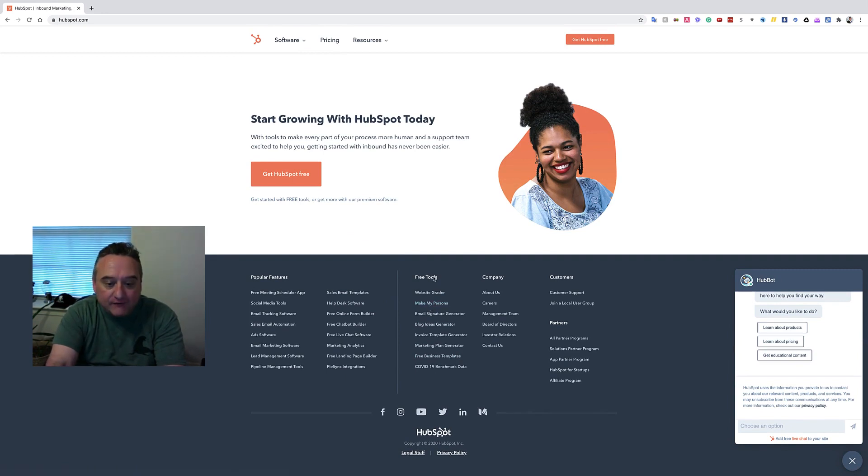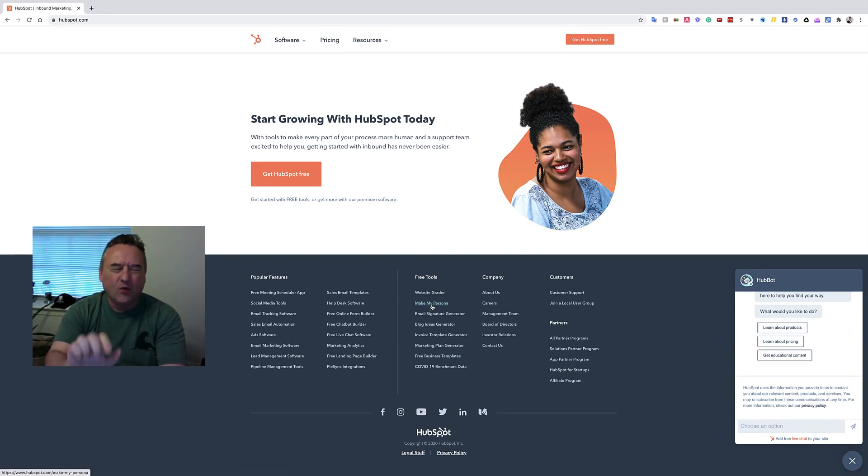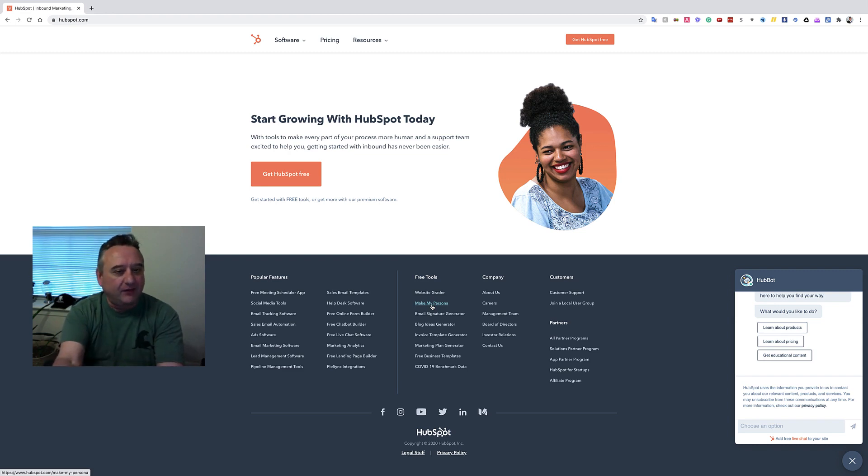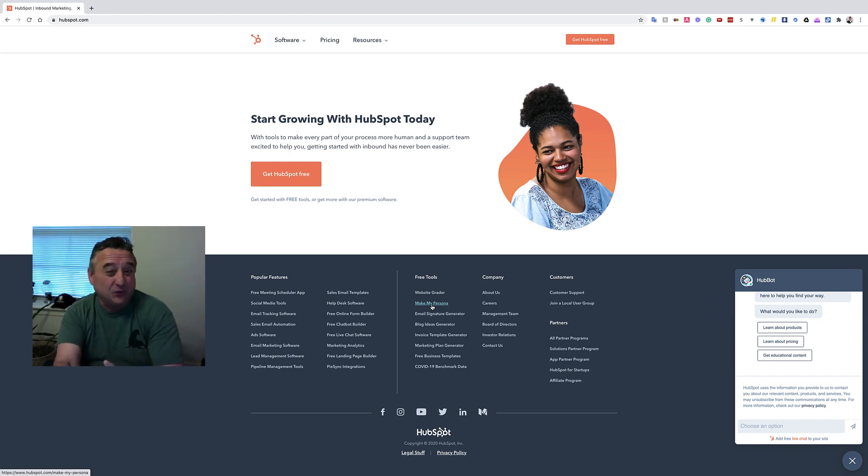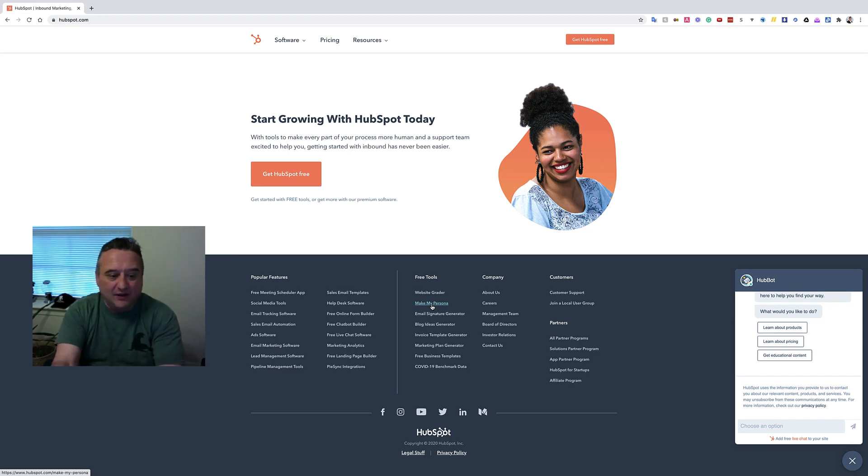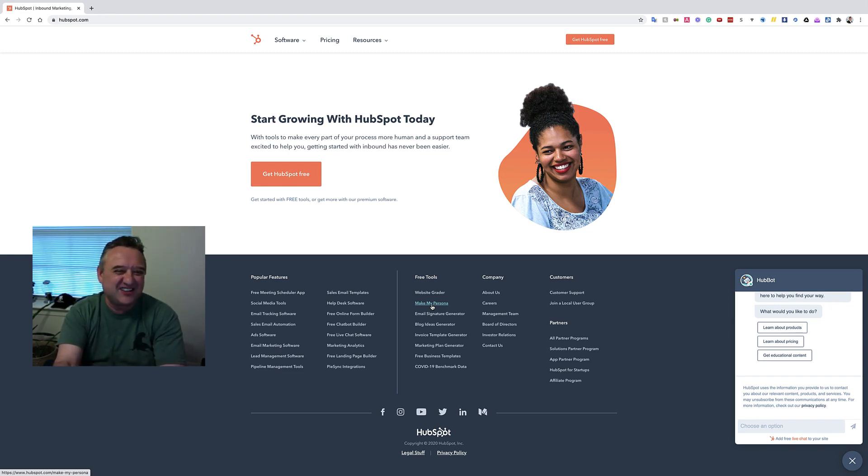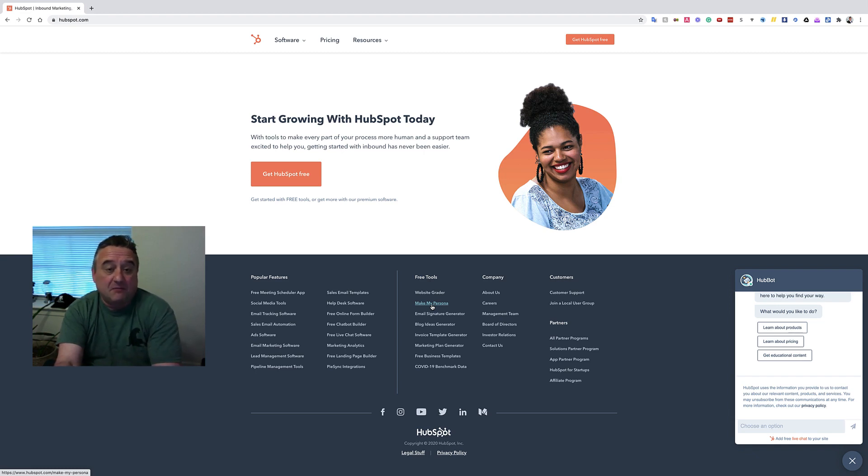So under the heading Free Tools, Make My Persona. Now, one point that I feel compelled to kind of mention, I don't really care for really any of their other tools, okay?